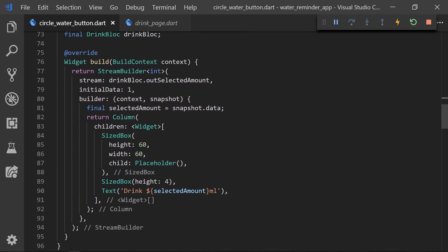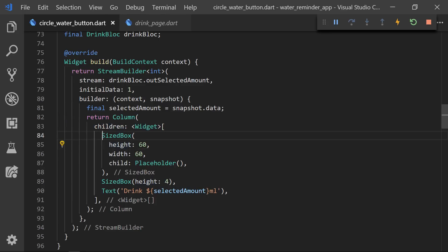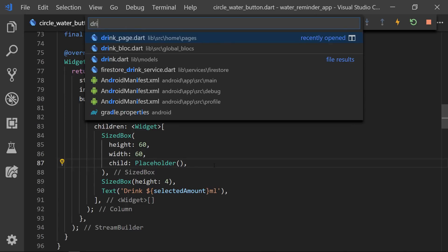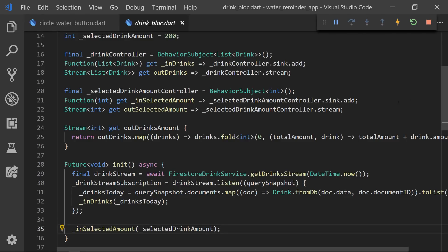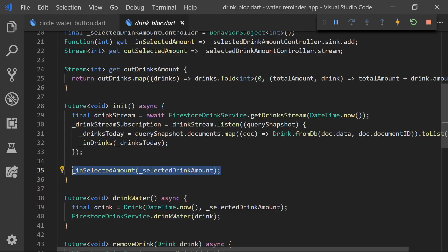We actually didn't need to pass the drink bloc — I just did it when I refactored. So we could just use Provider and then get the drink bloc in the build function. We then returned a StreamBuilder with the out selected amount, and I set snapshot.data to the selected amount so it's a bit easier to read. We then simply return a column with a height of 60 and also a text of selected amount. One bug we actually had: if we would start the app it wouldn't select the 200 milliliter to start with, because when we initiated the drink bloc we didn't actually input the selected amount. So after the init we are calling initSelectedAmount and then passing our initSelectedDrinkAmount variable.